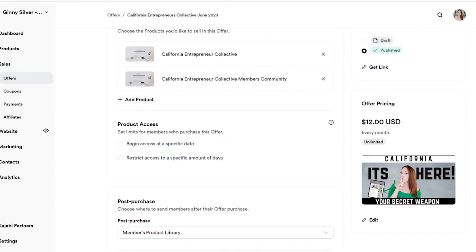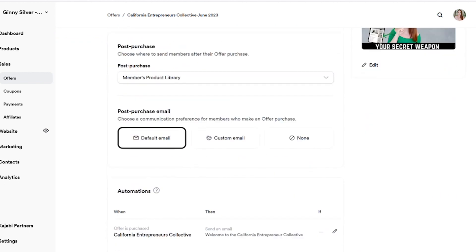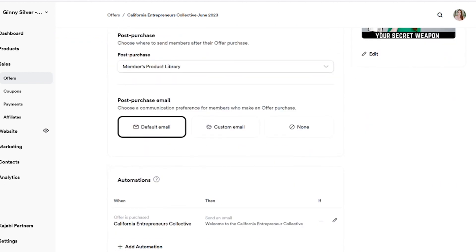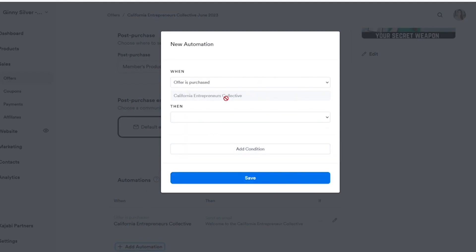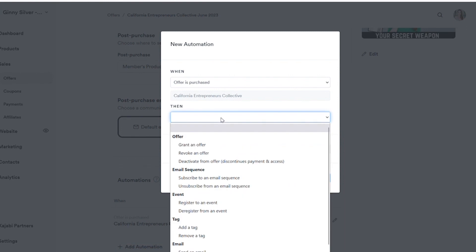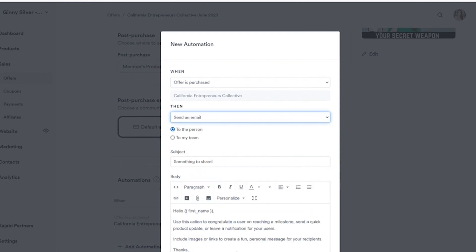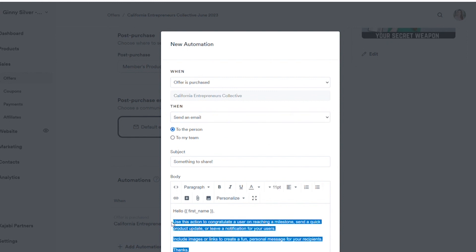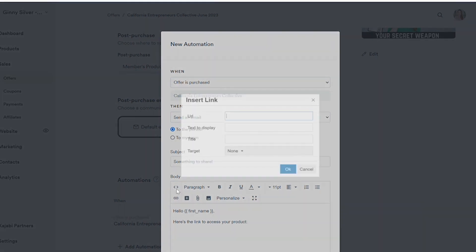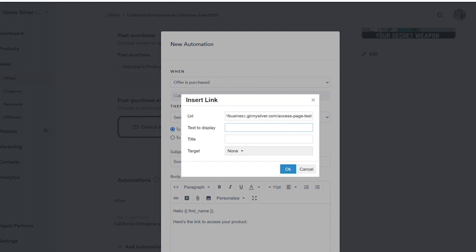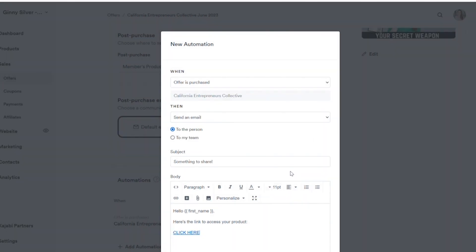Next, you're going to create an offer just as we created an offer before, but you are going to do a few different changes. Open up the offer that you have created and then you're going to create a new automation. In your automation here, you're going to select to send an email upon purchase. In that email, you are going to link the access page in the body of the email.